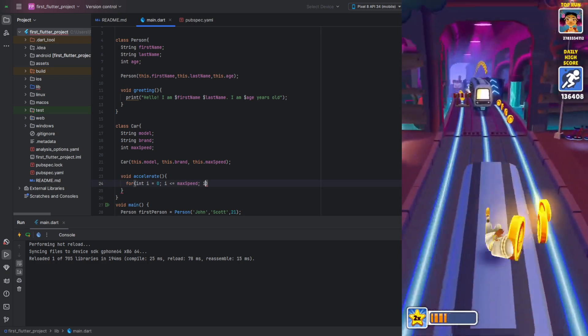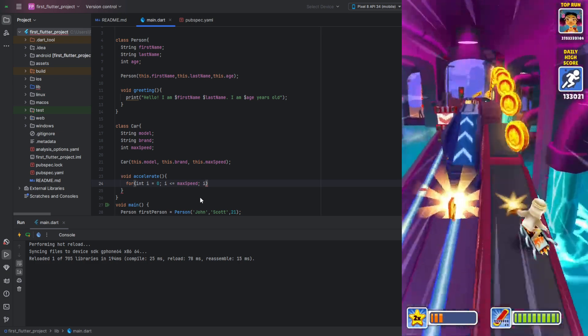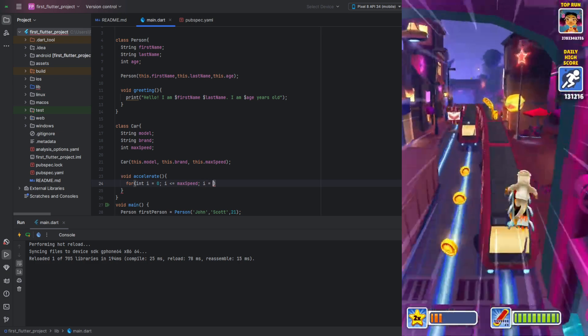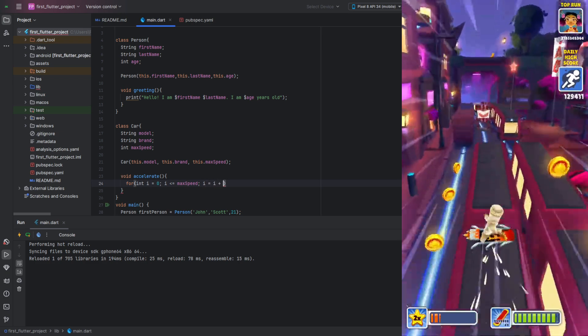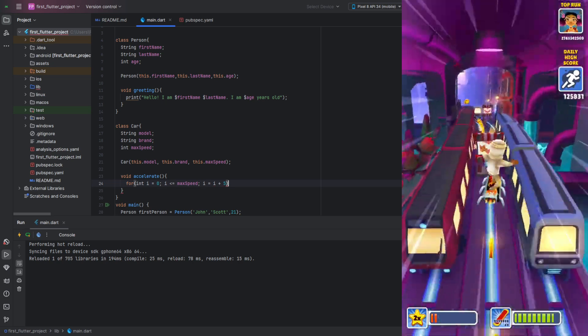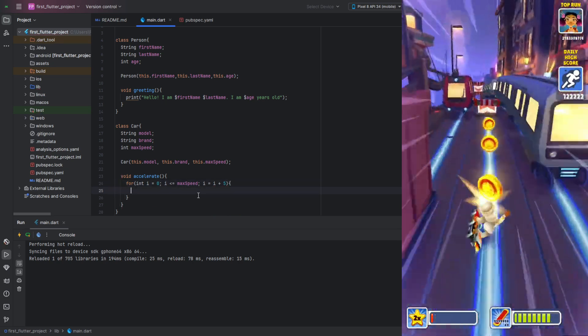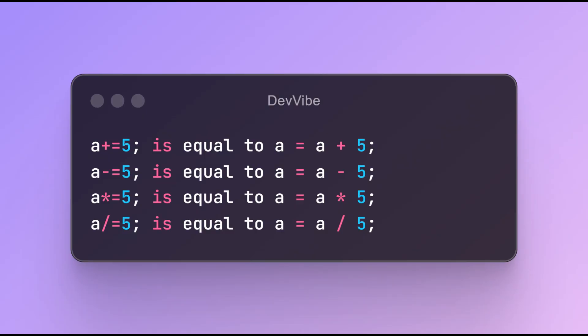Instead of incrementing i by 1, we will increase it by 5. This is done like this. However, there's another way to write this. We've covered arithmetic operators, but there are also operators that perform arithmetic operations and assignments simultaneously. You can see them on your screen. This means we can replace our expression with the following.